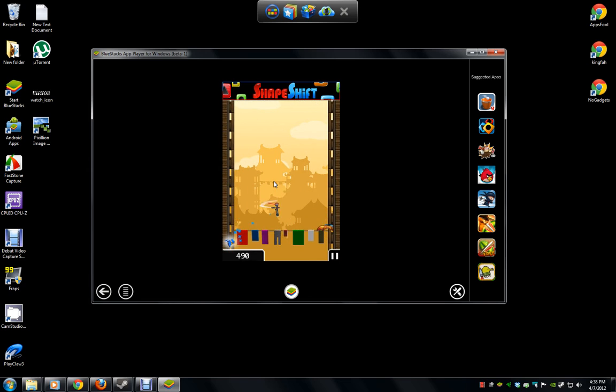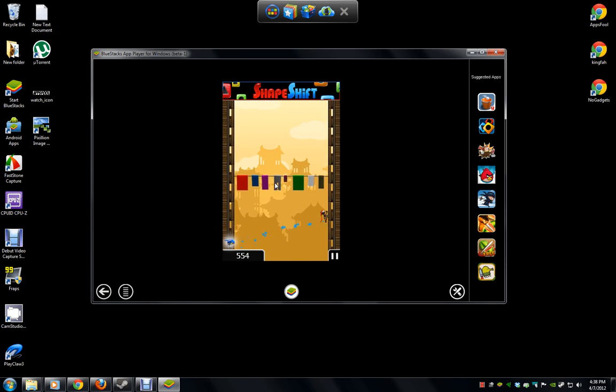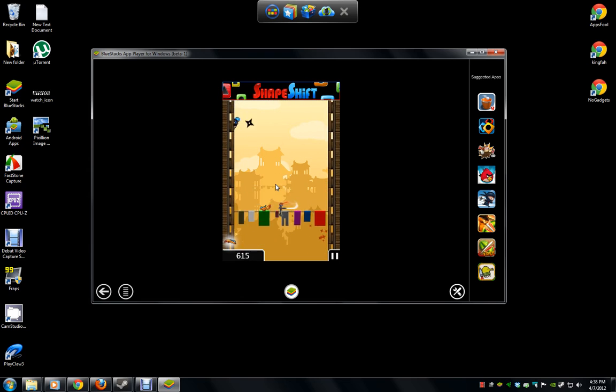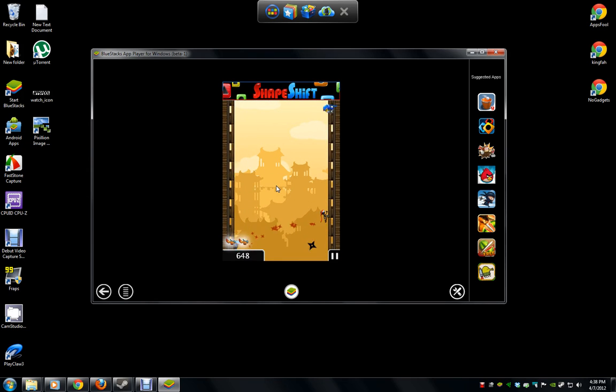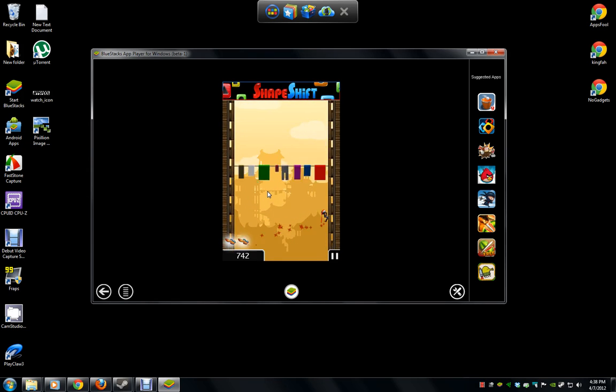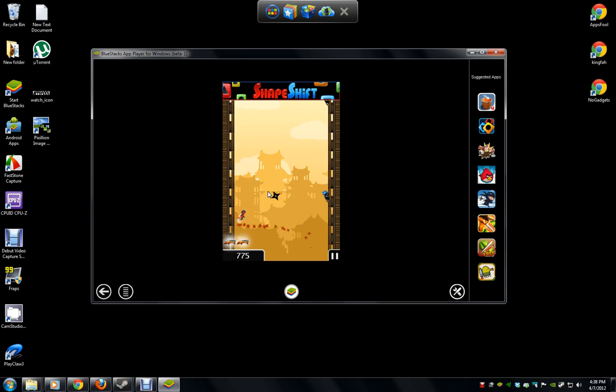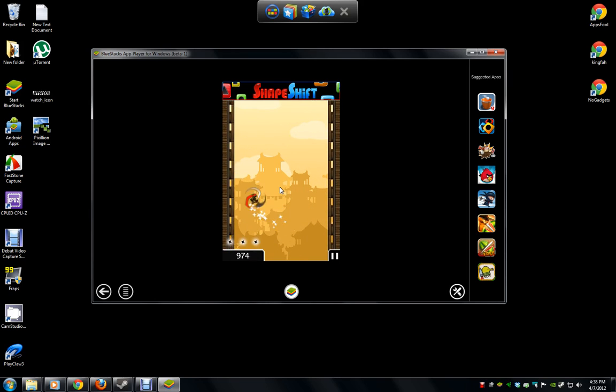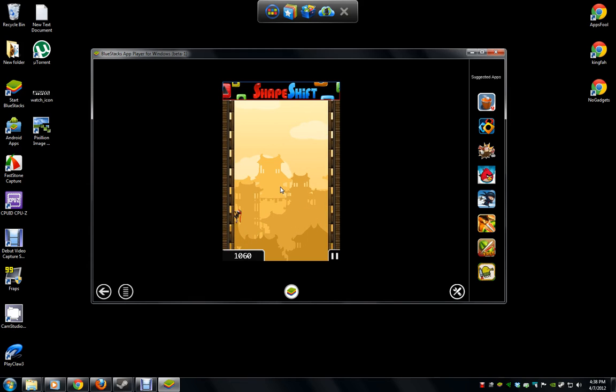BlueStacks, an Android player or emulator if you will, is in beta. This is the first beta available to the public. There's supposedly an update for this game coming at the end of April.